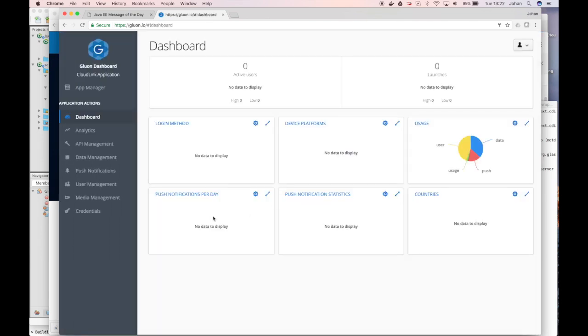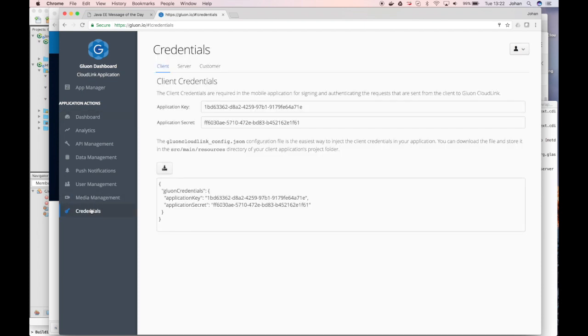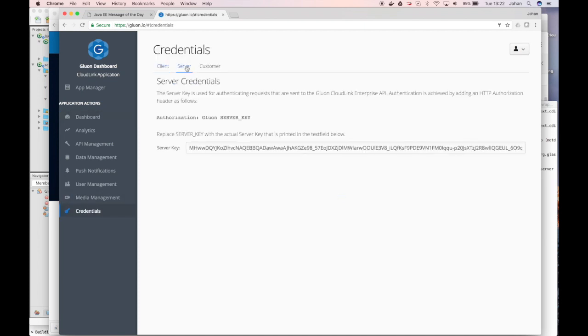The important thing that you need in order to get this working in an enterprise application is you need to go to the credentials where you have a server tab where you can see the server key. This key will be used by your enterprise application to communicate with gluon.cloudlink.